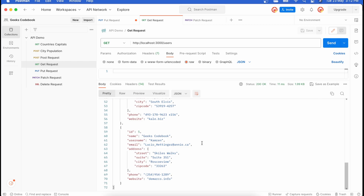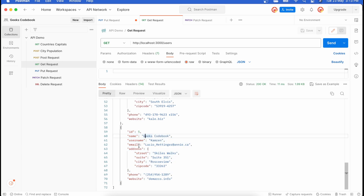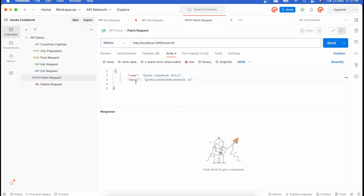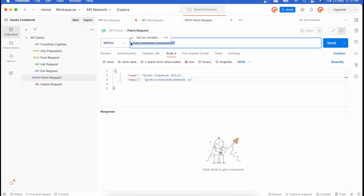Now let me put back the original fifth record. I've updated it so the fifth record's name is 'GeeksCodebook' and the email is restored. Now if I want to update only the name and email — nothing else — I'll use PATCH. In the PATCH request, I'm again referring to the fifth record.